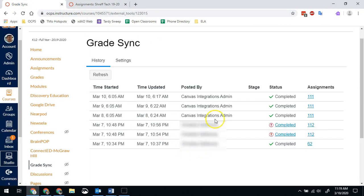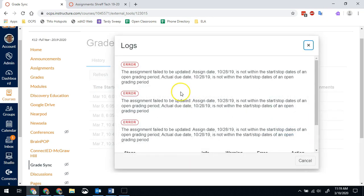Another common occurrence when you do a manual sync is you'll see this one here. Again, we have the completed with the red checkbox or the red exclamation point. When I click this one, the assignment failed to be updated because the assignment date is wrong.